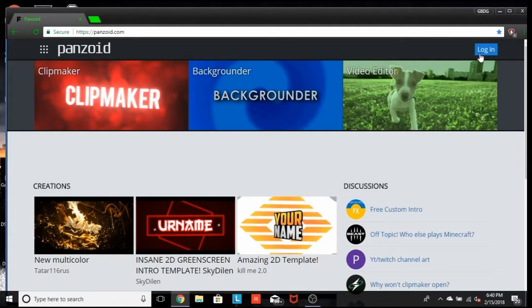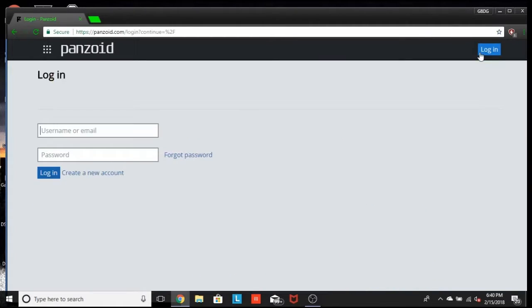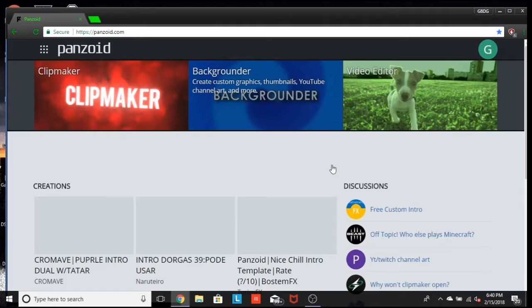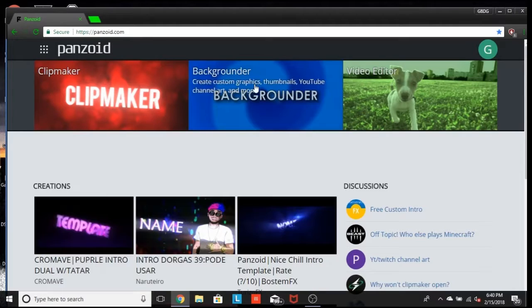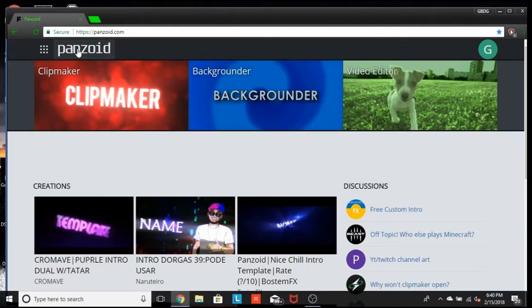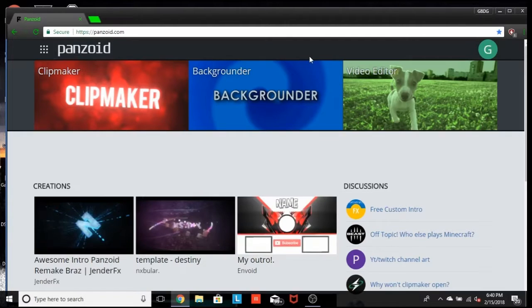Let me sign up with my Google real quick here guys. Alright, so when you guys start, you guys will be starting off on this page right here.